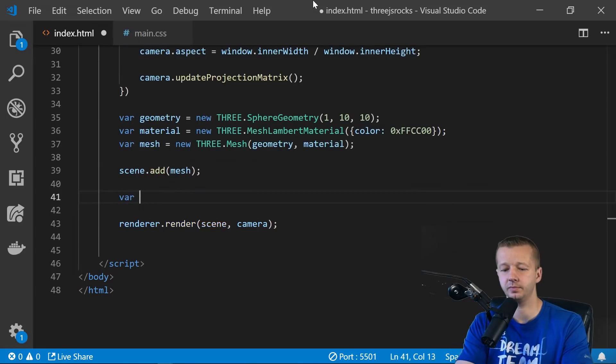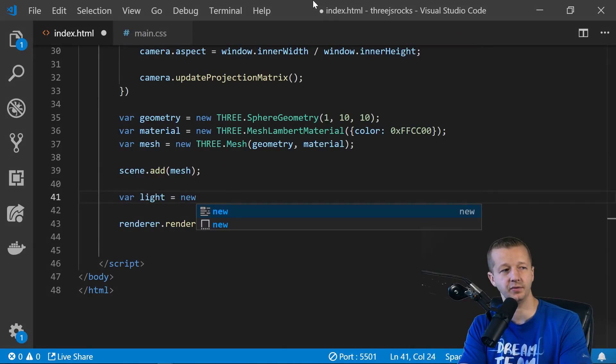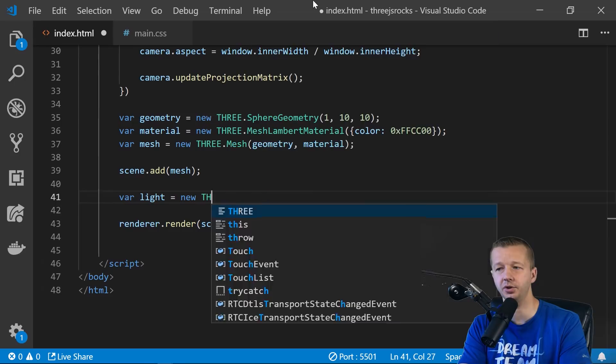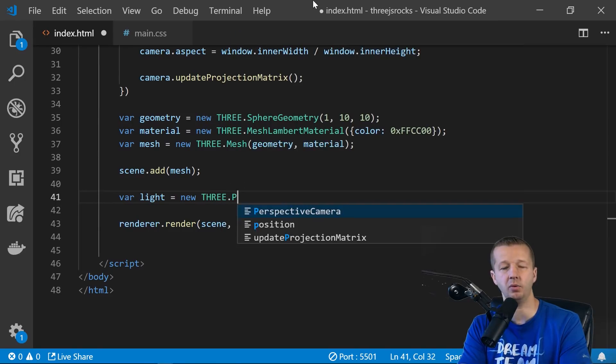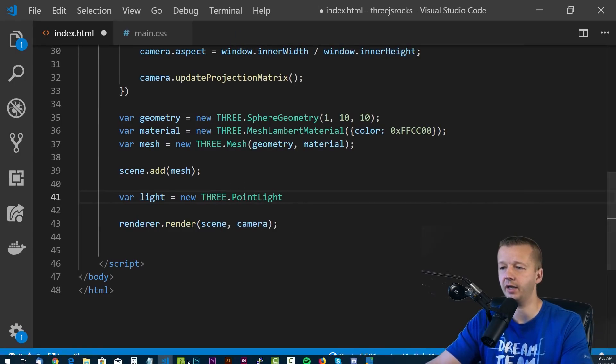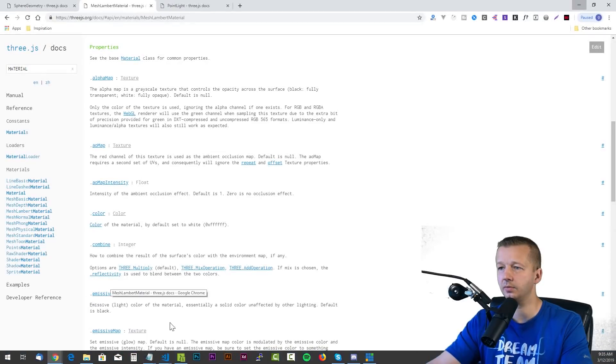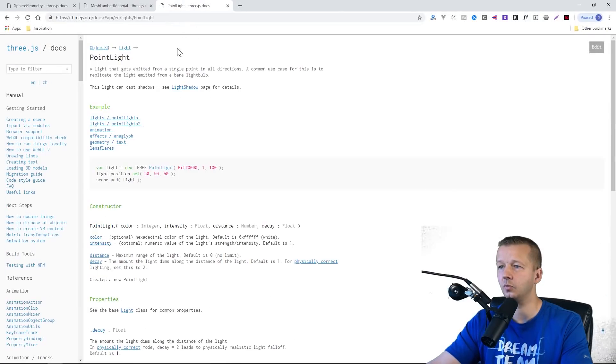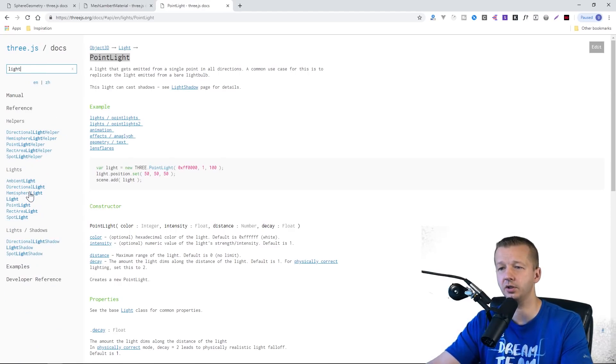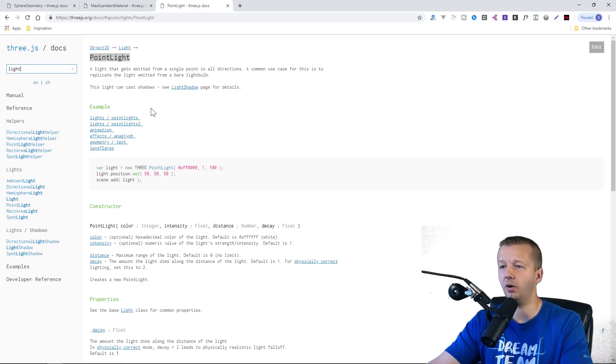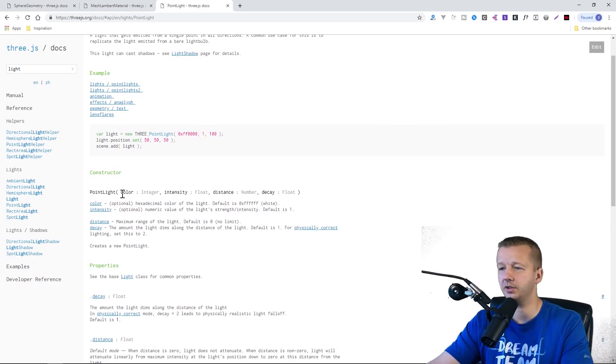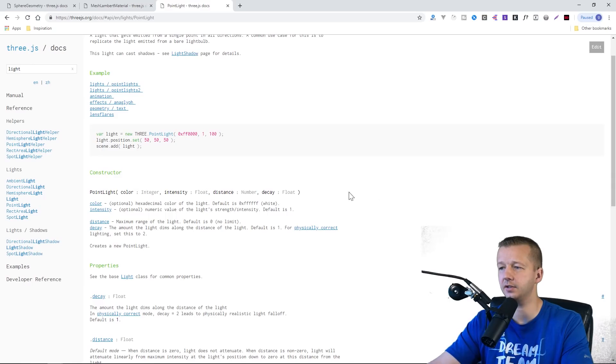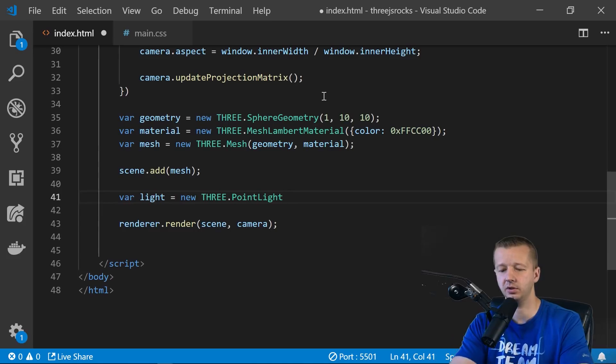So the way we do that is we say var light. And you guessed it. There are a lot of different types of lights that you can use. So we're going to say a point light. And once again, if we come back to our documentation here, we'll see we have our point light. If you type in light over here in the filters, you'll see all the different types of lights. Like an ambient light, directional light, hemisphere, etc. And this here, you can see the constructor, it takes a color, intensity, distance, and a decay. We're not going to define all those, just three of them.